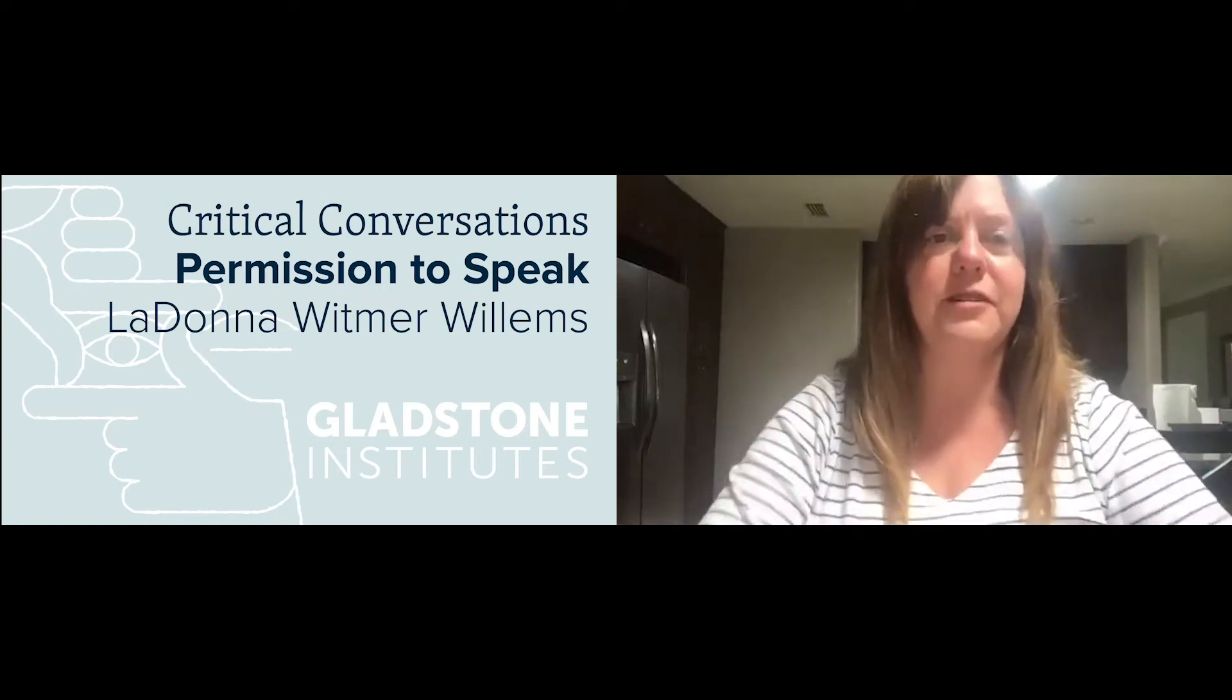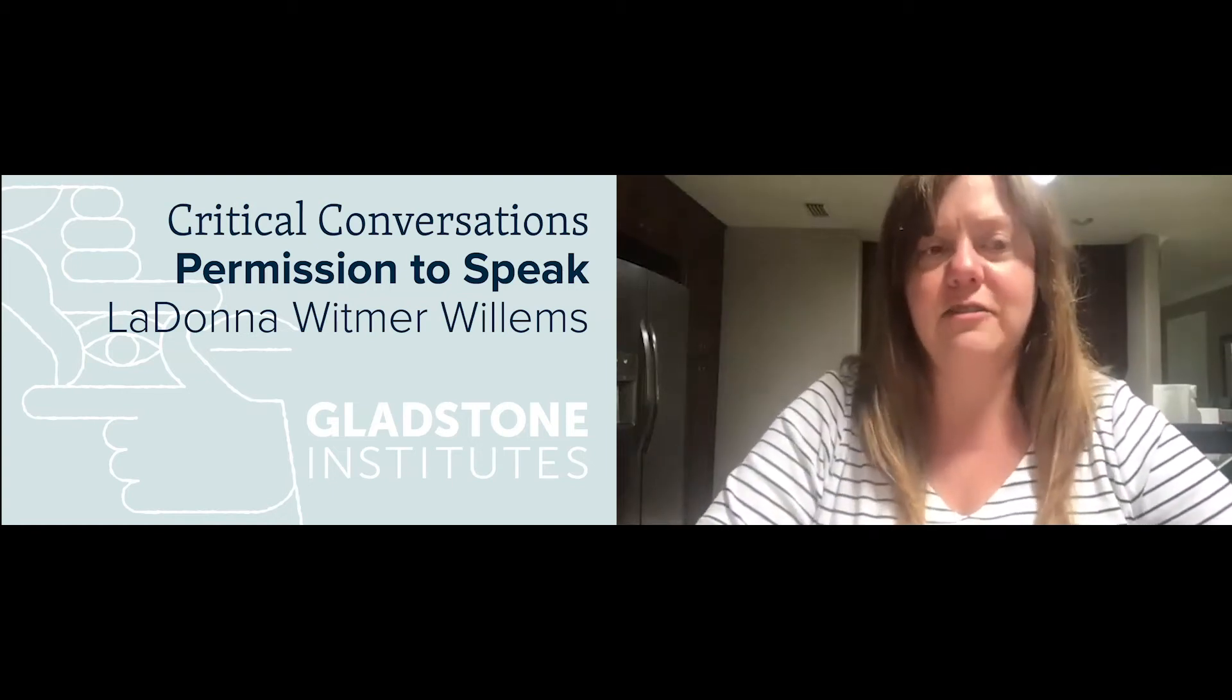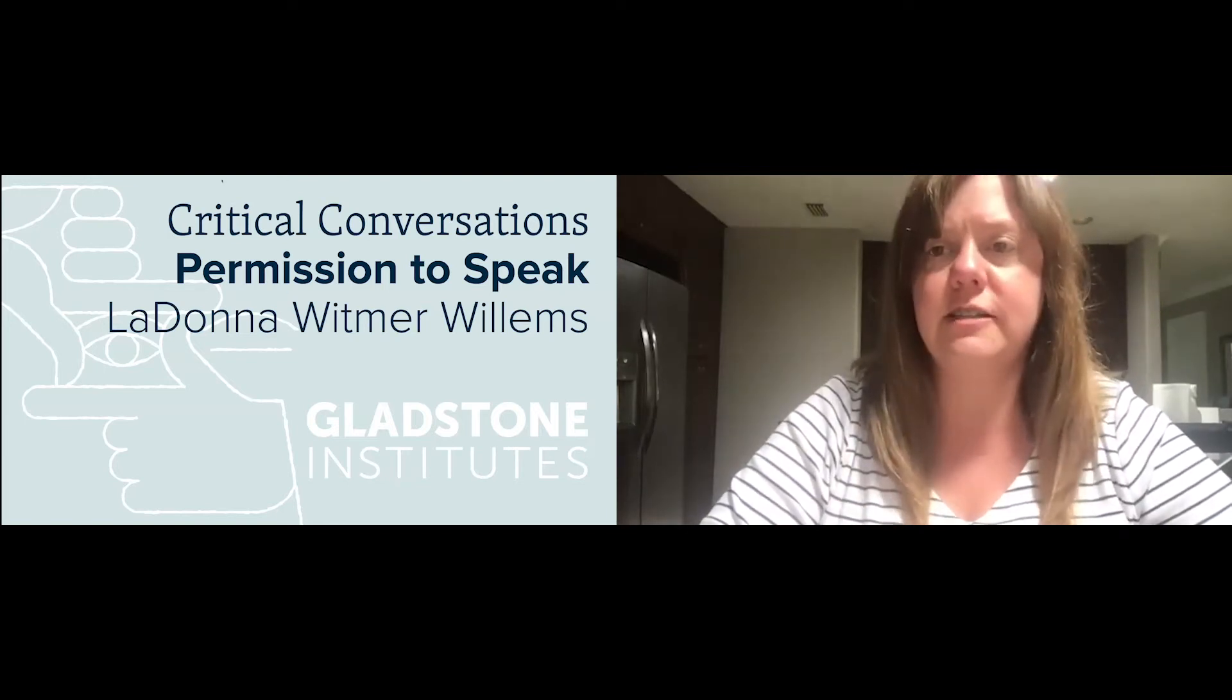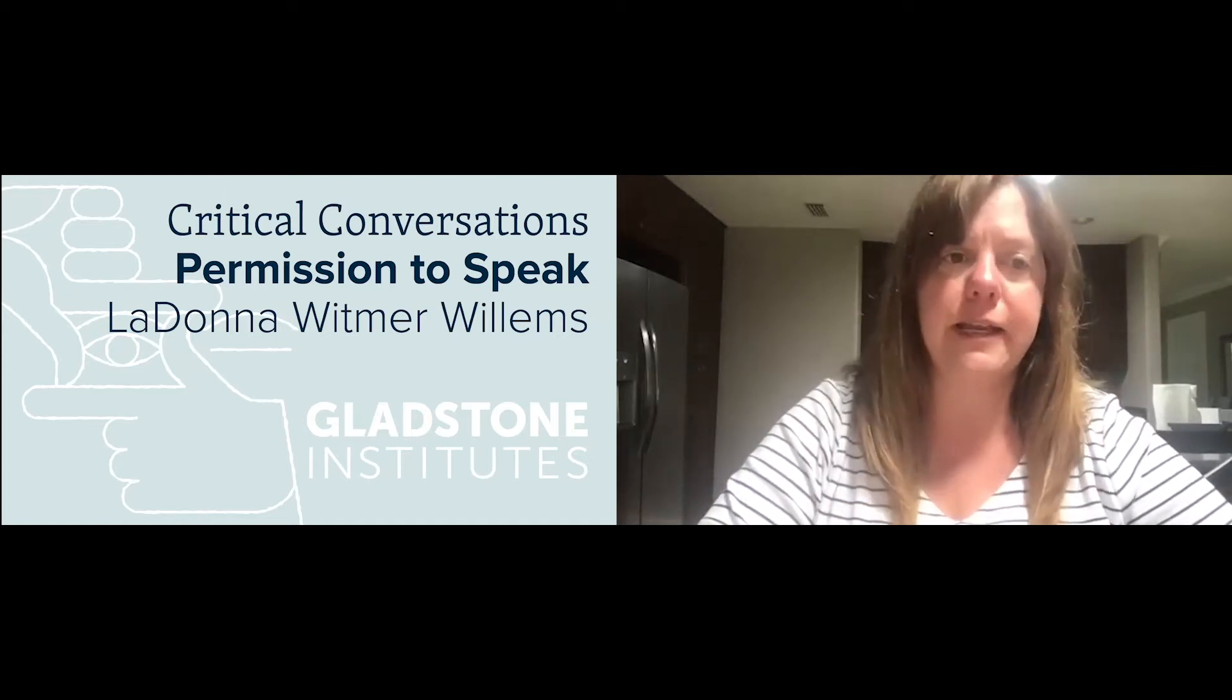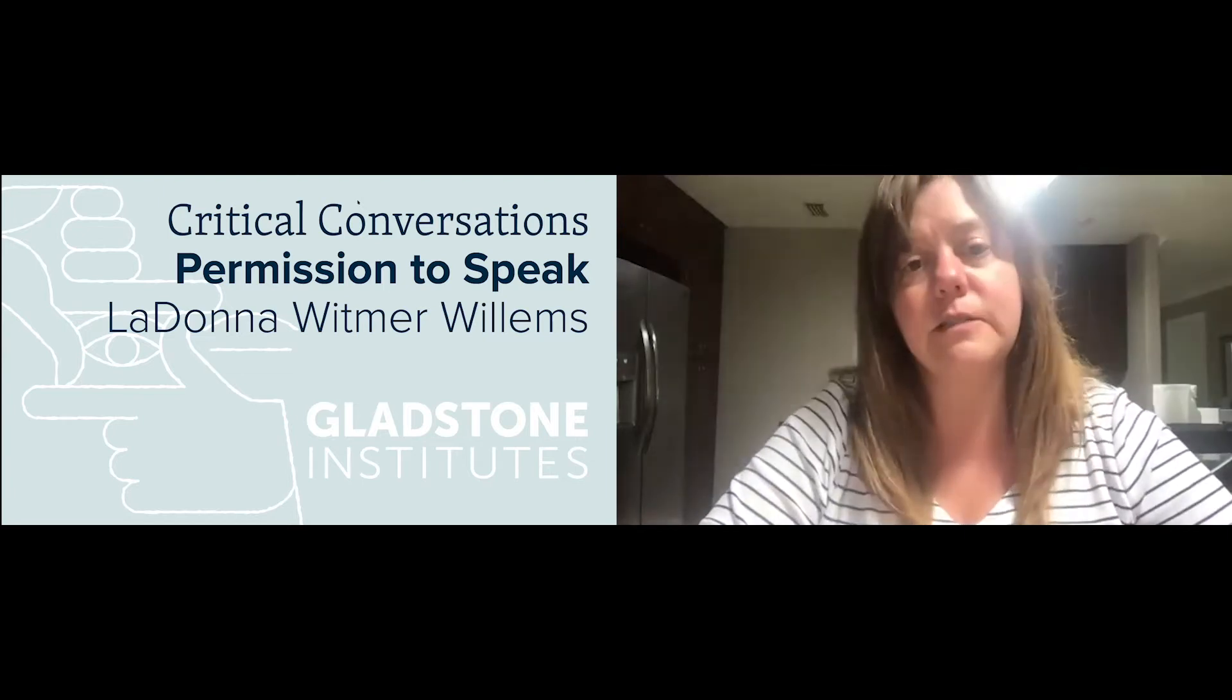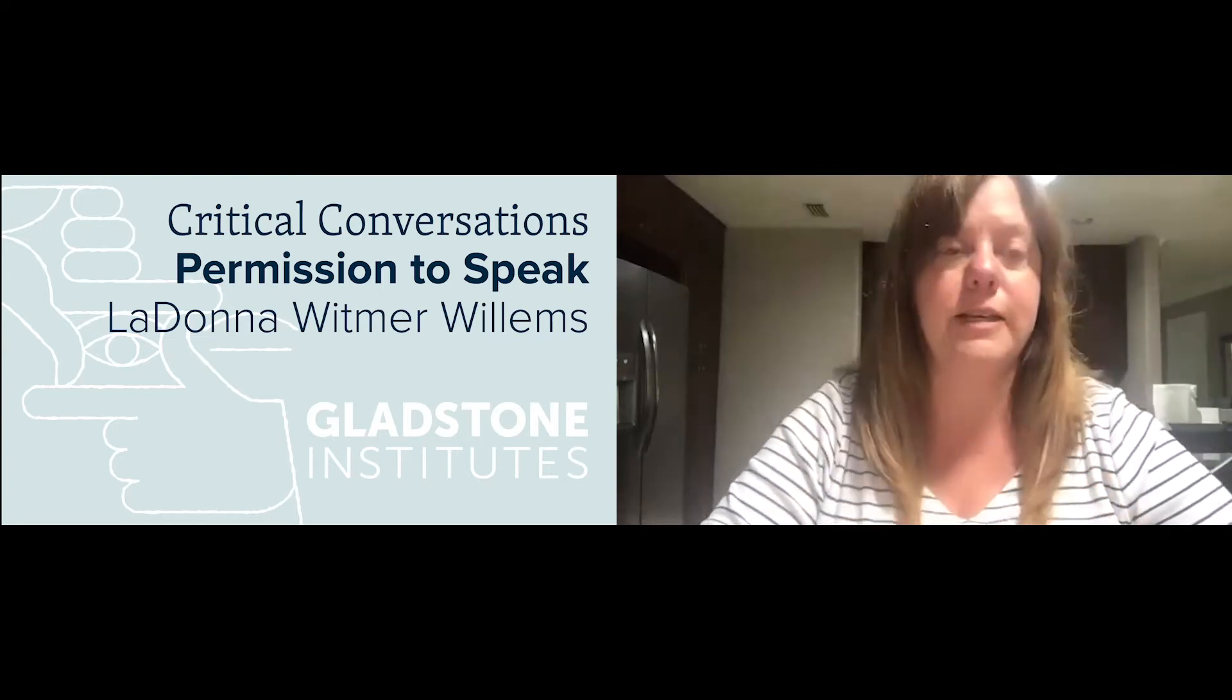Thank you so much everyone for attending our fifth in the series called Critical Conversation. For those that have attended previous presentations, you know by now that Critical Conversations was created as a way to bring in outside speakers to talk about important subjects that spark critical conversations within our own community. So without further ado, I'm very excited to announce our next speaker, LaDonna.